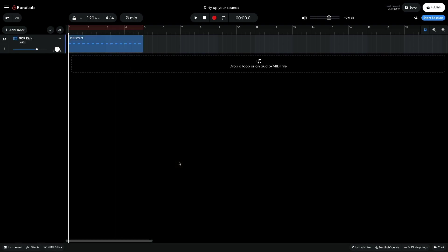I'm going to add the rest of the drums on a separate track so that I can process the kick and the rest of the drum sound separately.